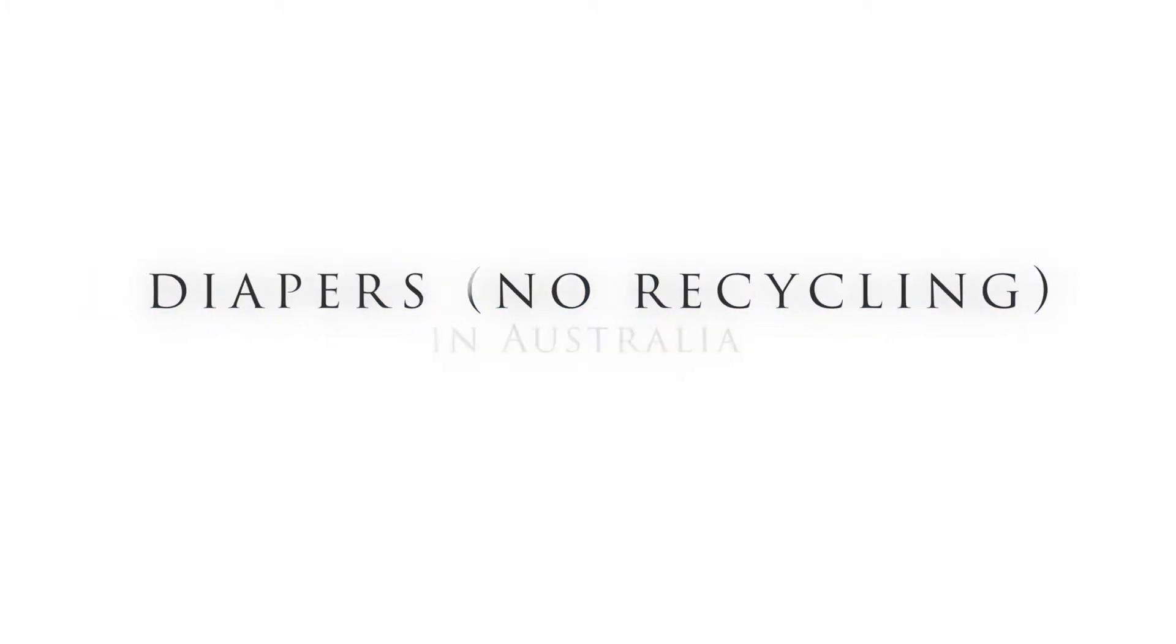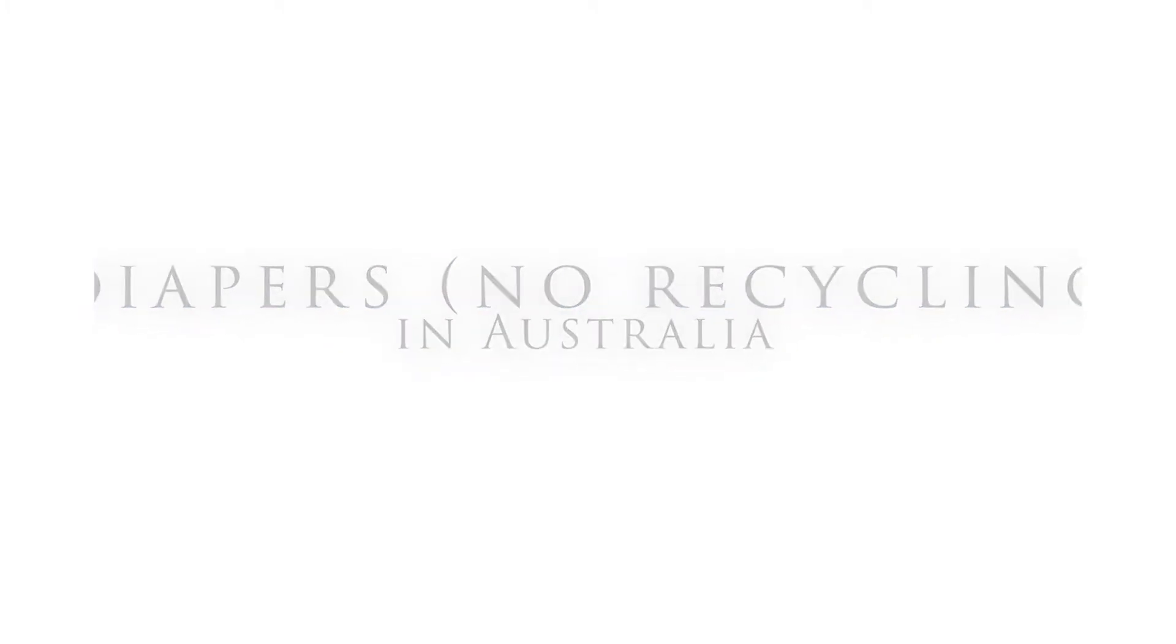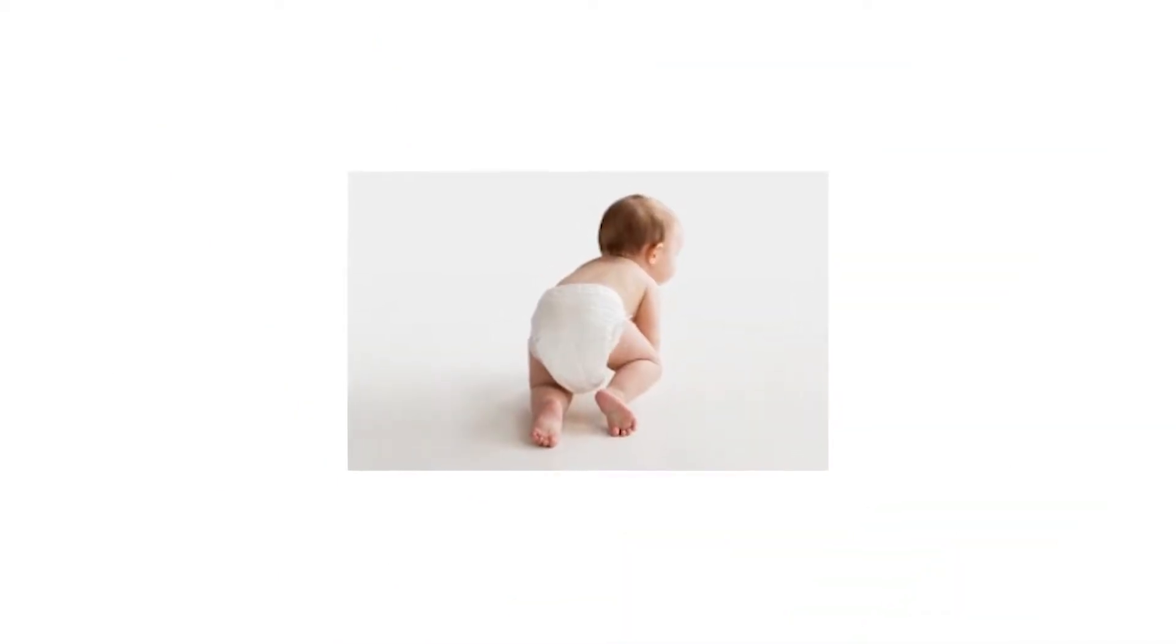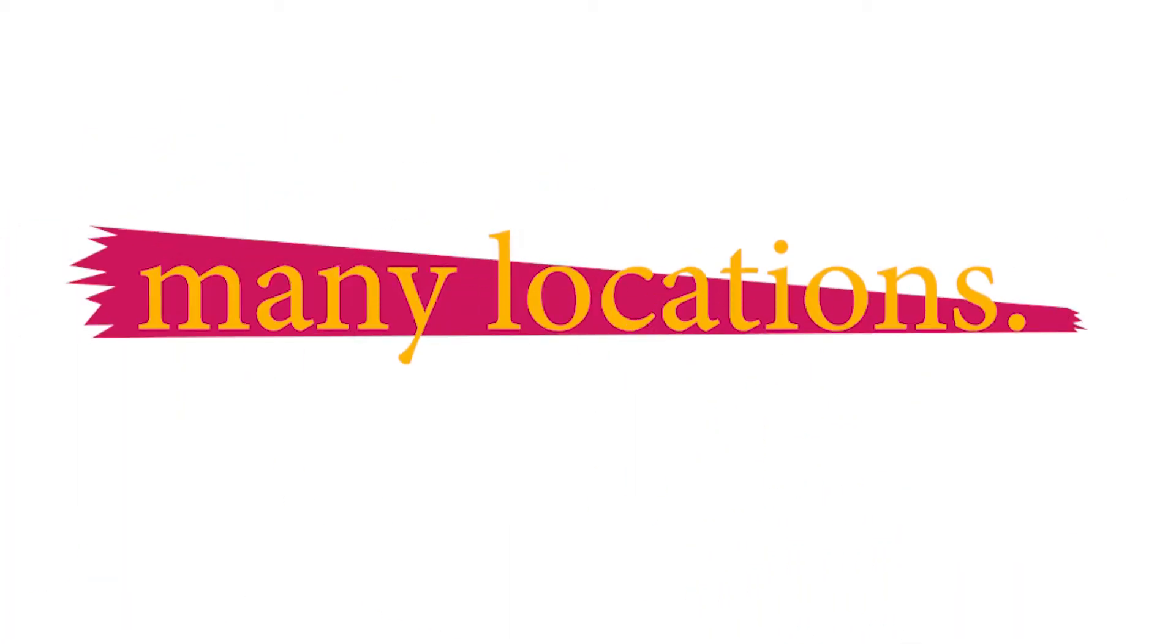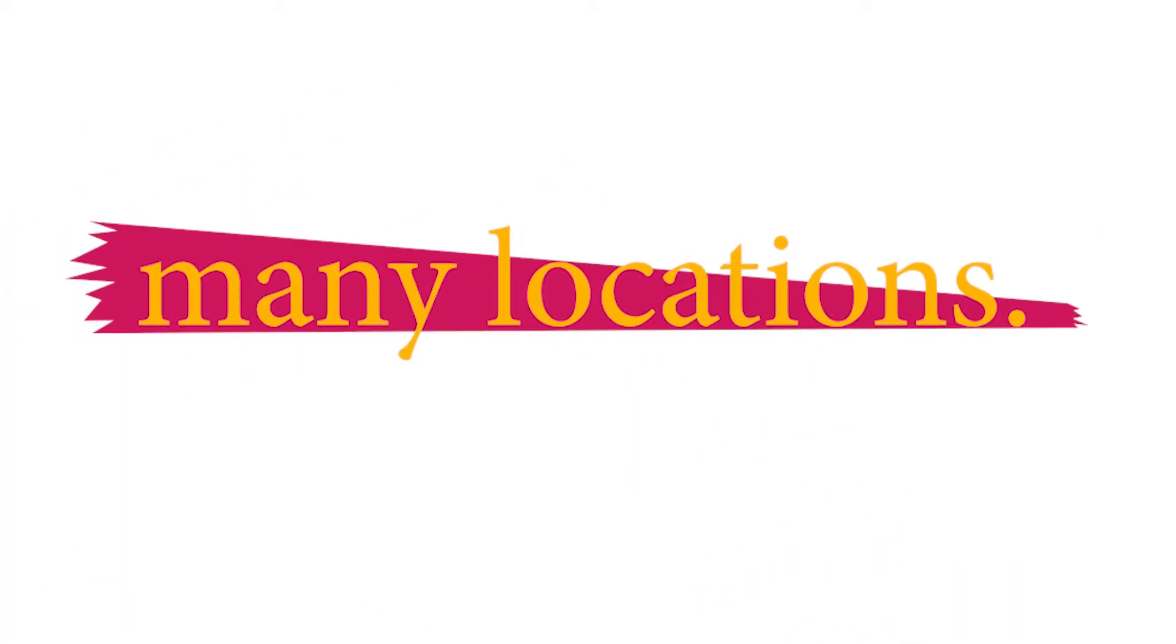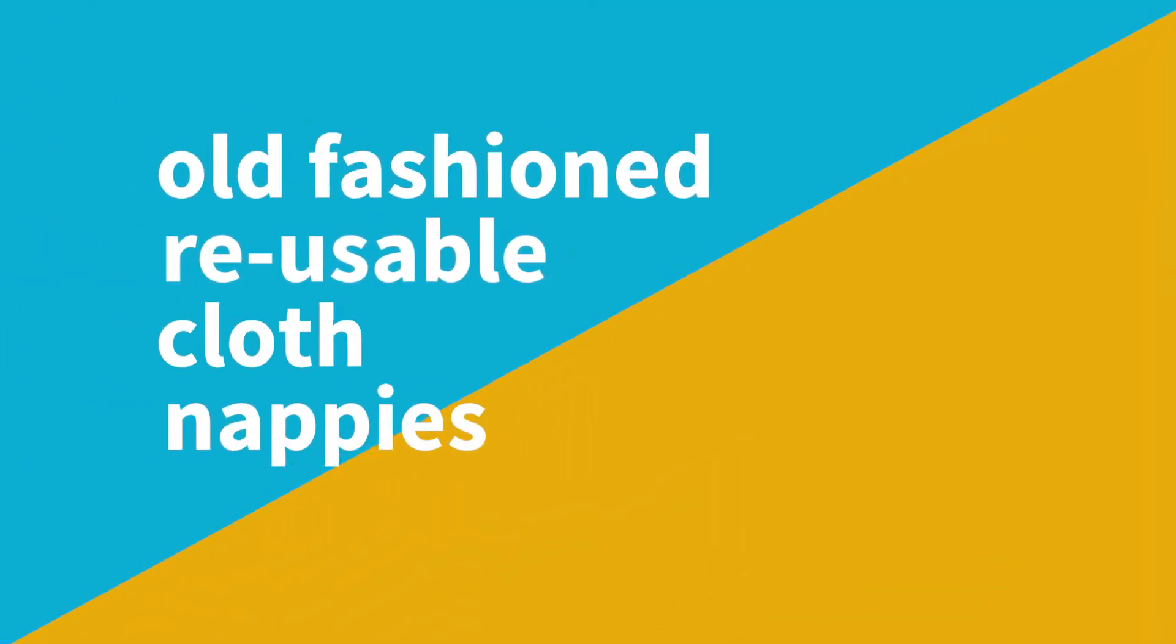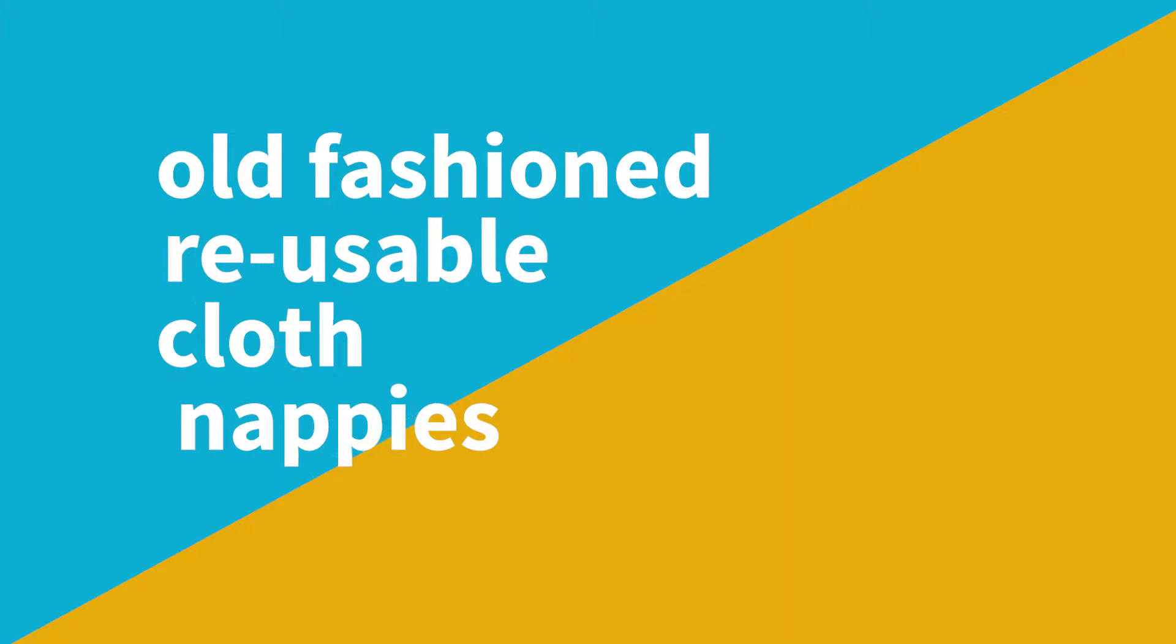Today we are going to discuss why nappies or diapers cannot be recycled in Australia. In 2019 across Australia, literally millions of nappies are thrown into general waste and hence landfill. This covers private homes, hospitals, aged care facilities, and many more locations. Many of us consider using old-fashioned reusable cloth nappies, but some of the downsides are very obvious.